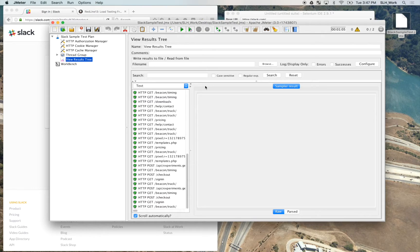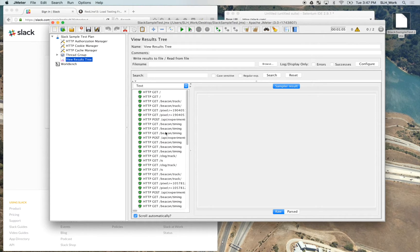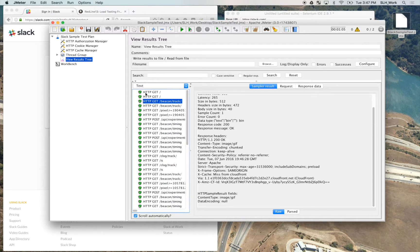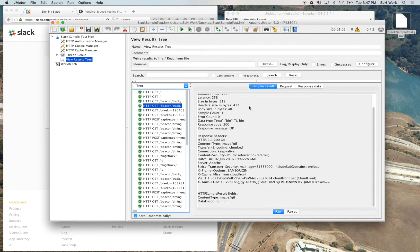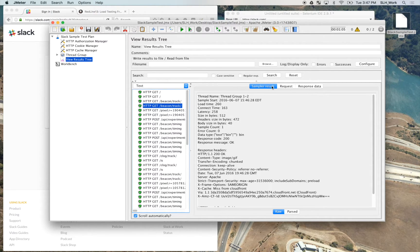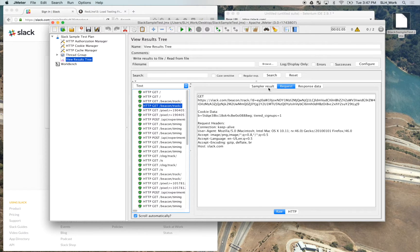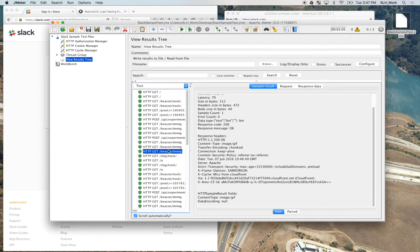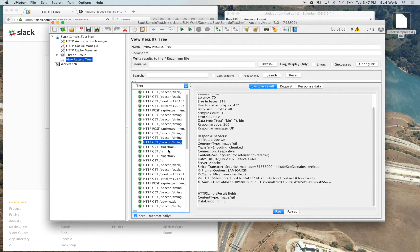Okay, it looks like our test is completed and everything was successful. So now we can go ahead and go through here and take a look at our sample results, our request and all that data.